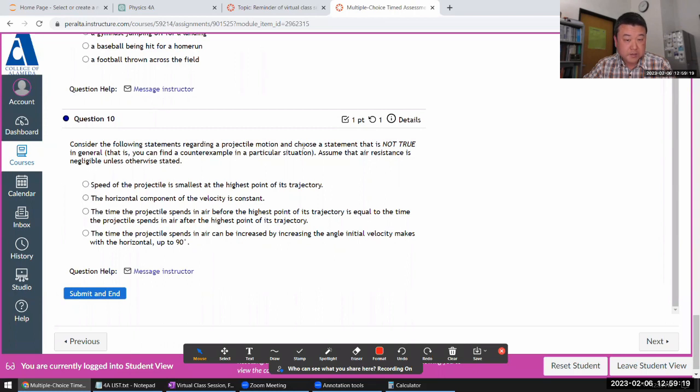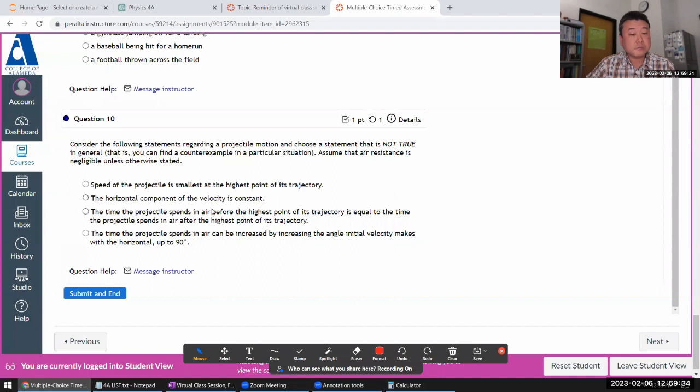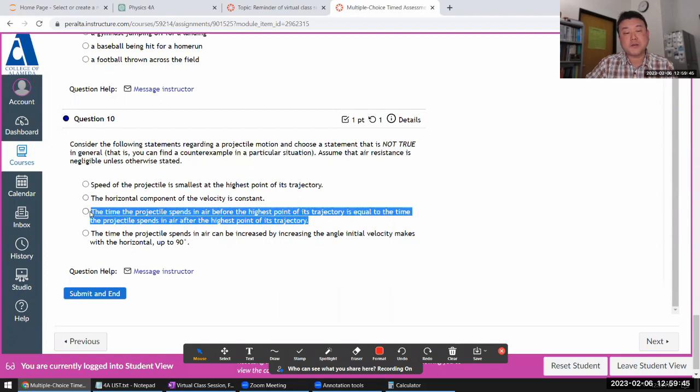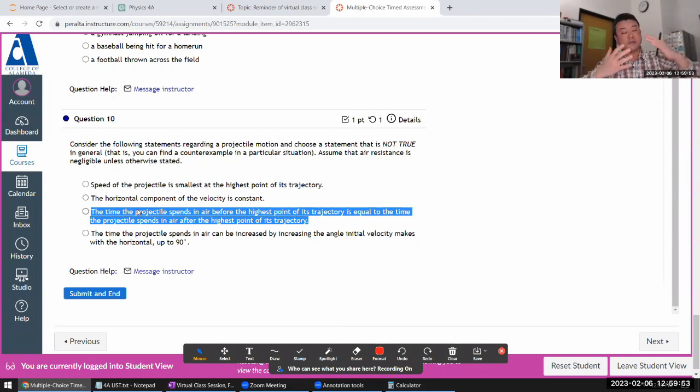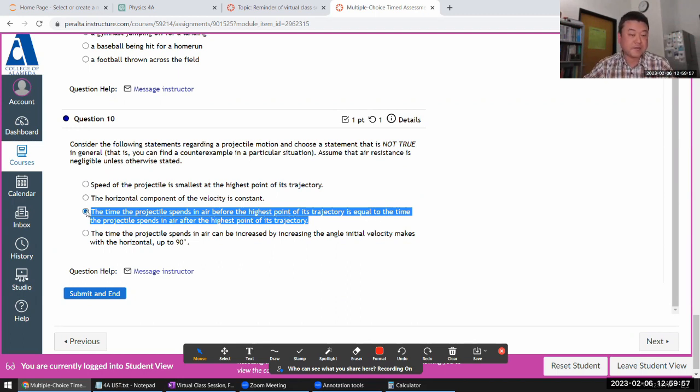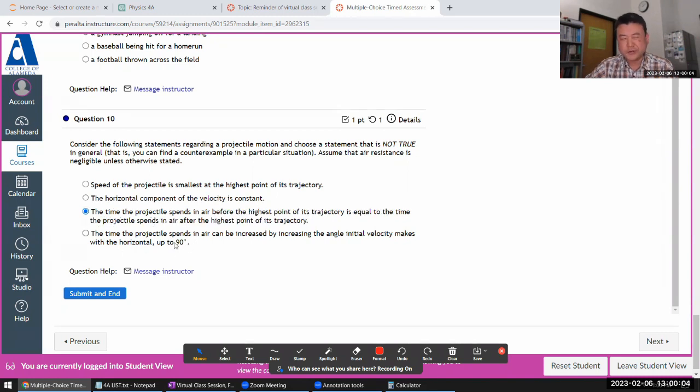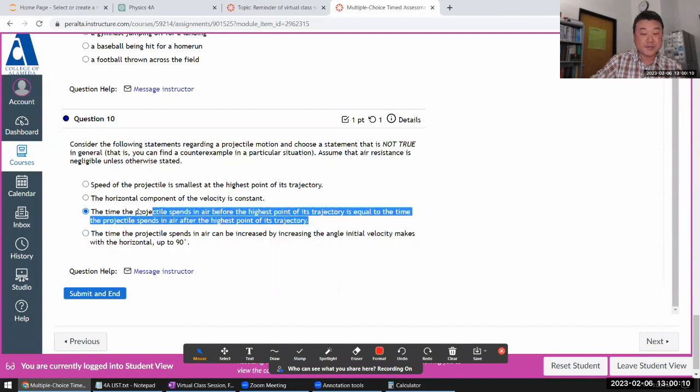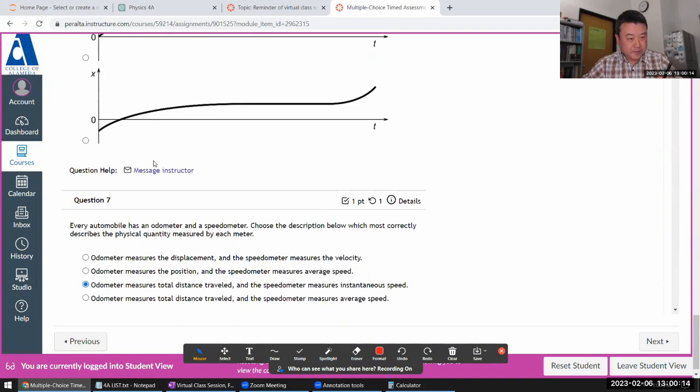Following statements about projectile motion. It's not true. In general, a counter example. Speed of projectile is smallest at the height. That sounds true. I don't think I can think of any counter example. Horizontal, yeah, that is true. Time before the height. The counter example I'm thinking of is basically any time it's not on level ground. Like projectile is launched, then it lands at a higher height. Then the time it spends is going to be different. So counter example. So it's not generally true. And the time, yeah, that feels true. Counter example, I think there is technically some, but it's so convoluted that this counter example for this is more common than simple scenario.